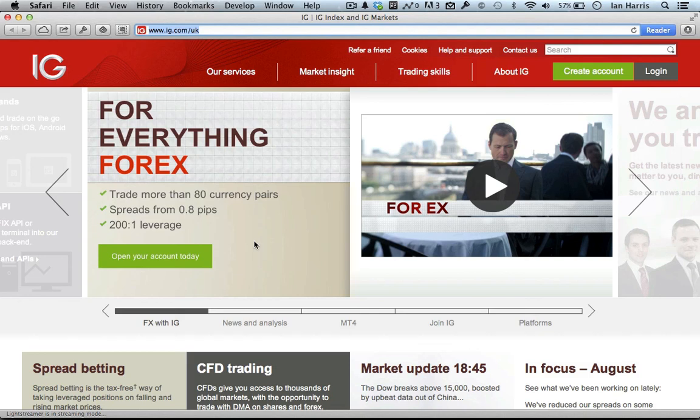That's about it for our tour of IG. If you are going to try the platform or start spread betting yourself, leave a comment on the video, let us know what you think, let us know any questions you have and we'll do our best to answer them.